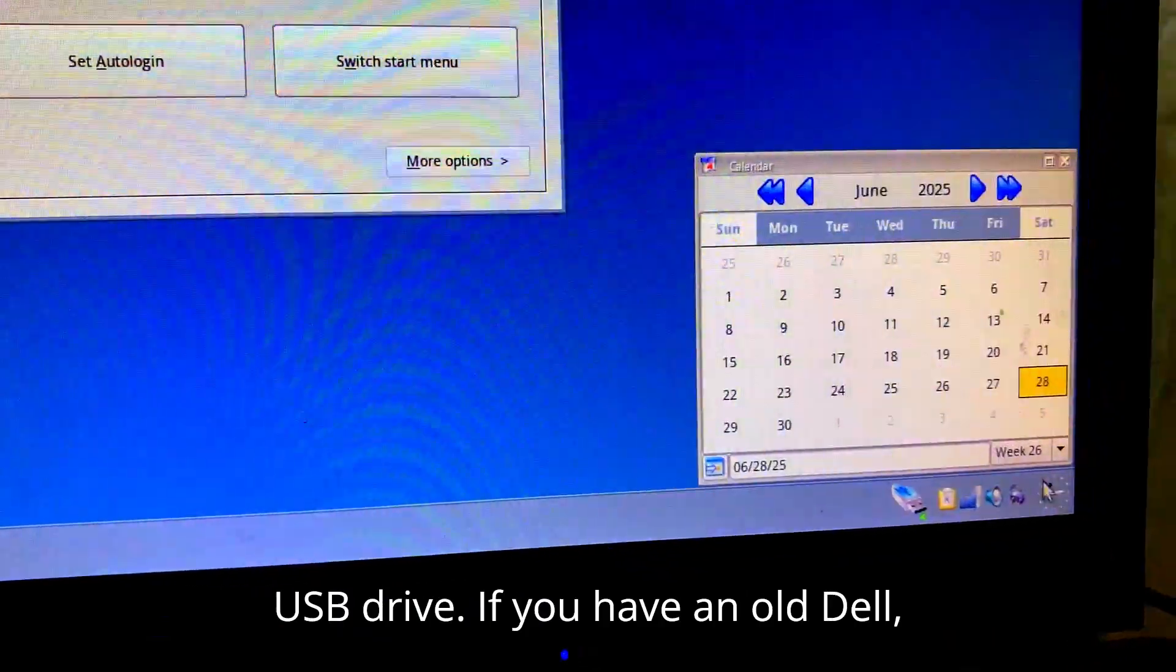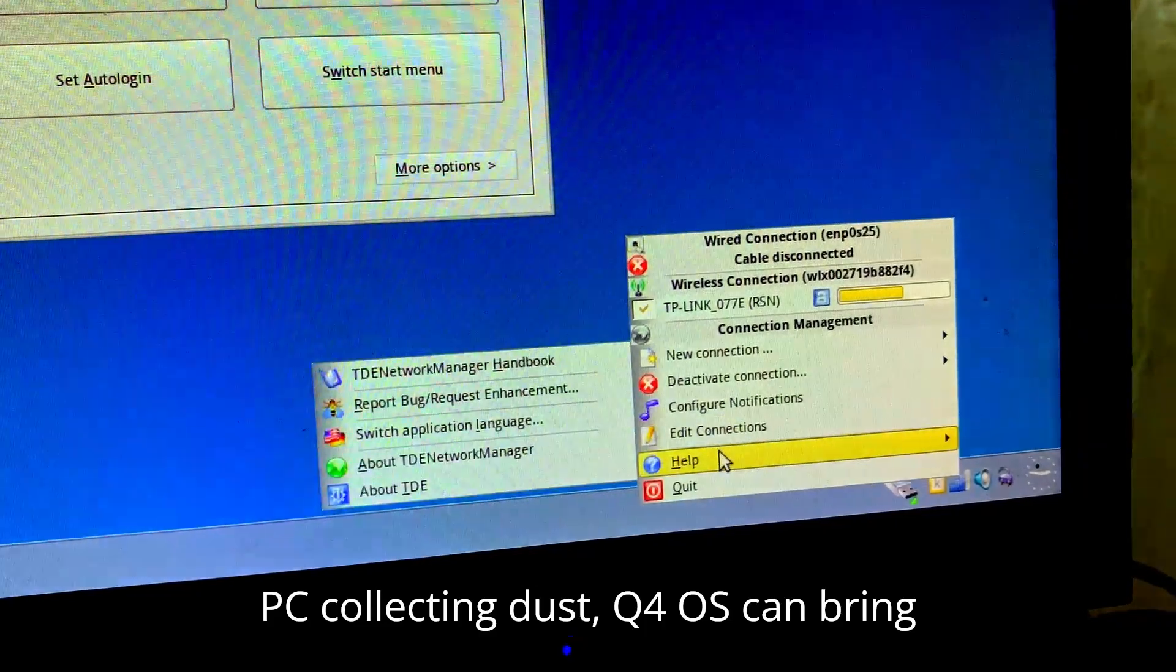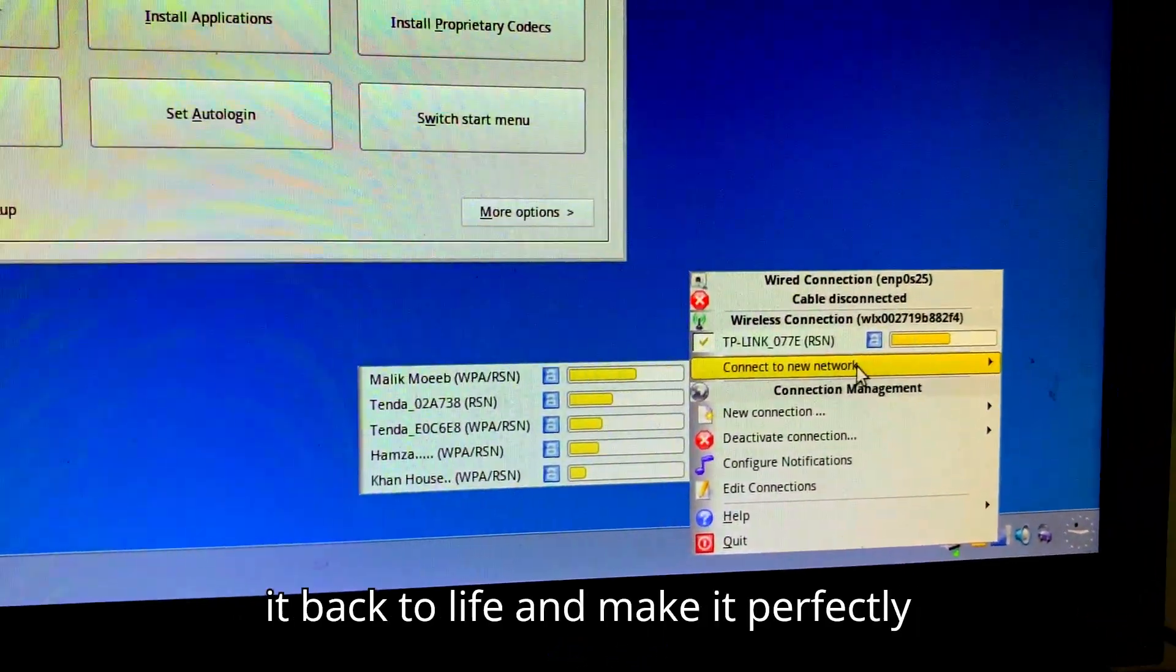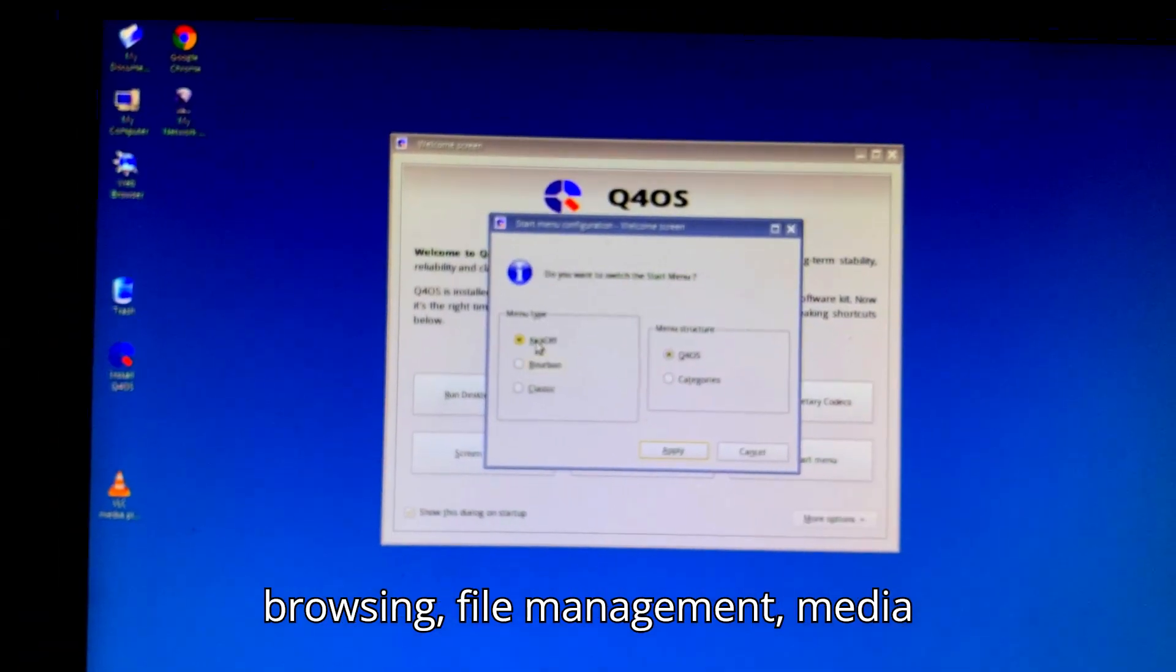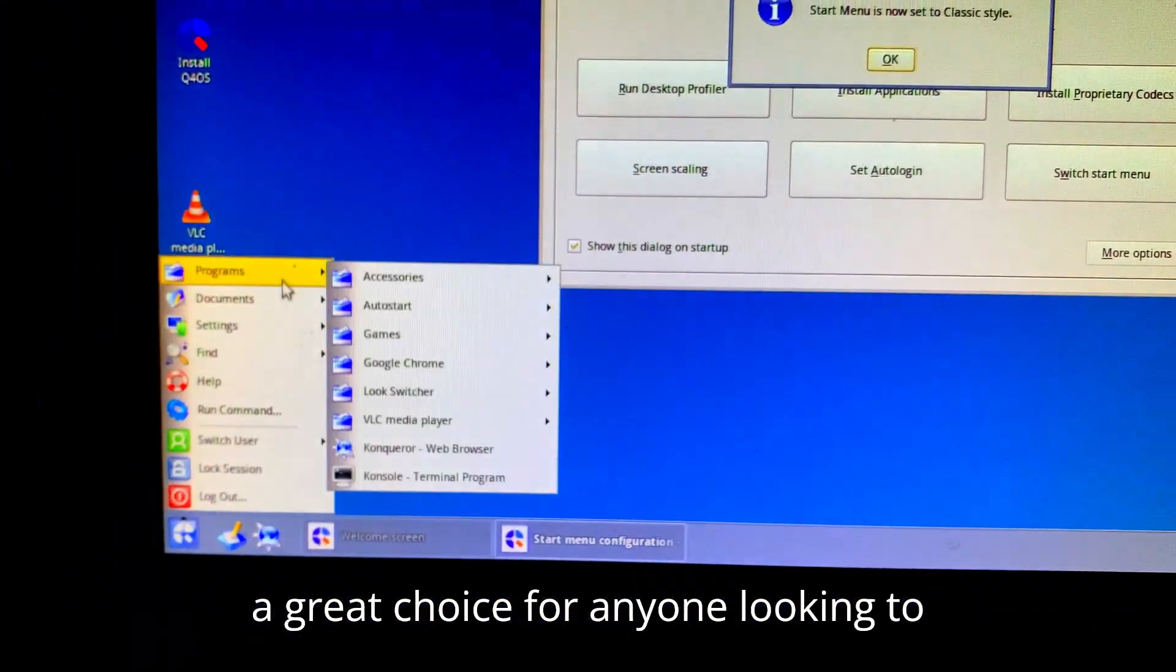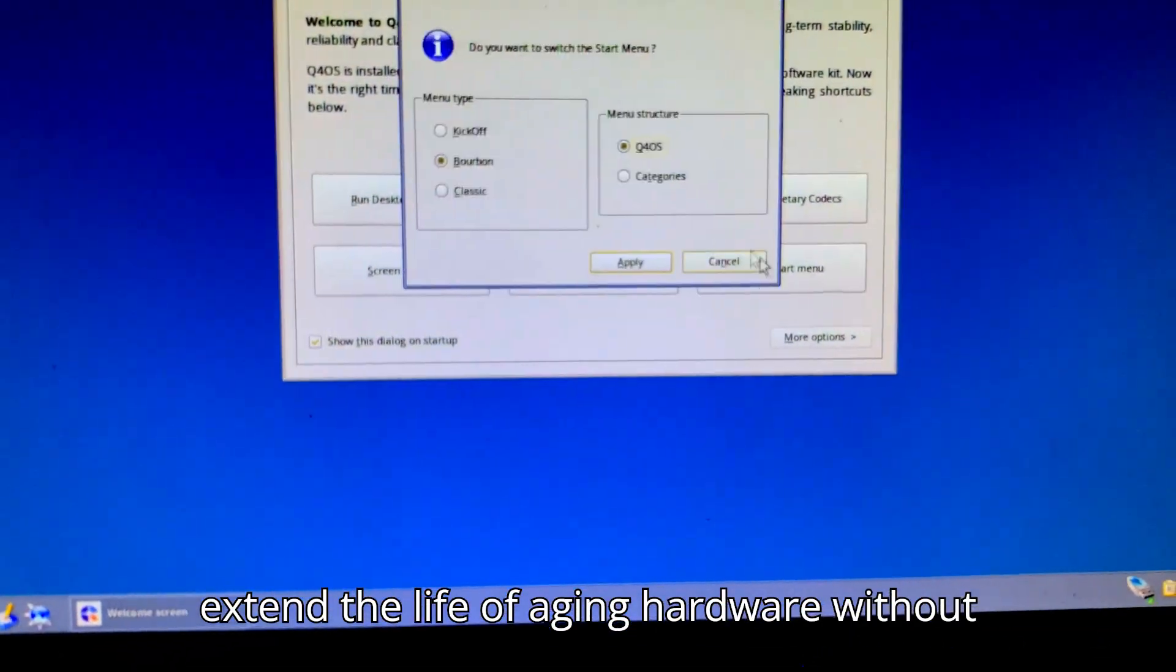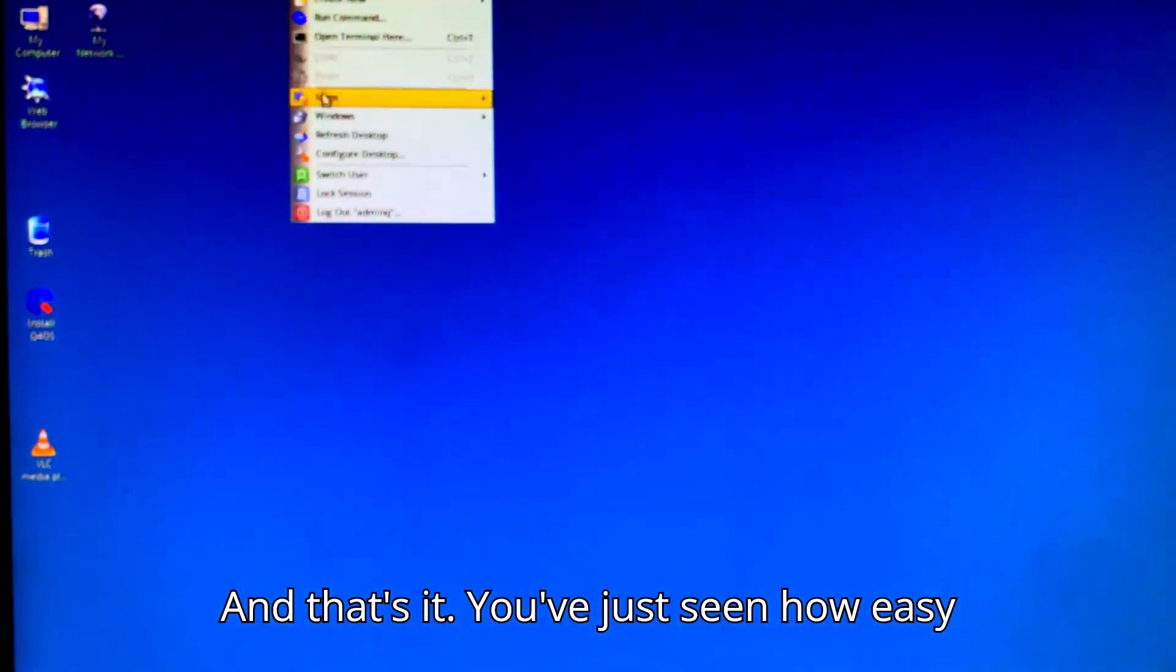If you have an old Dell, HP, Lenovo, or any generic PC collecting dust, Q4 OS can bring it back to life and make it perfectly usable again for basic tasks like browsing, file management, media playback, and even some office work. It's a great choice for anyone looking to extend the life of aging hardware without sacrificing usability. And that's it.